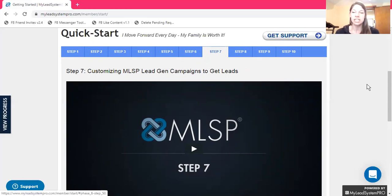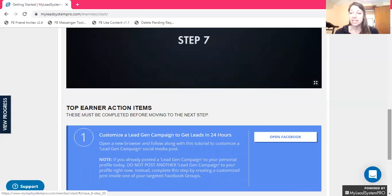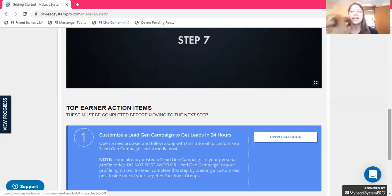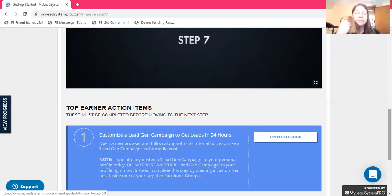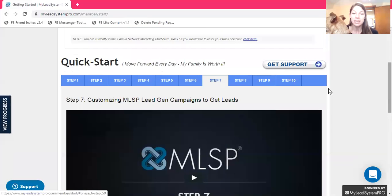Customizing MLSP lead generation campaigns to get leads — this shows you how to customize your specific approach to get more leads. Customization is important. You want to stand out from everyone else, because if you're not standing out, people are not going to see why they should come to you for a product or service. If you're struggling with feeling like you're not an expert, this is going to show you how to customize it, how to leverage the internet and social media so that you build your influence, your following, and get more leads.